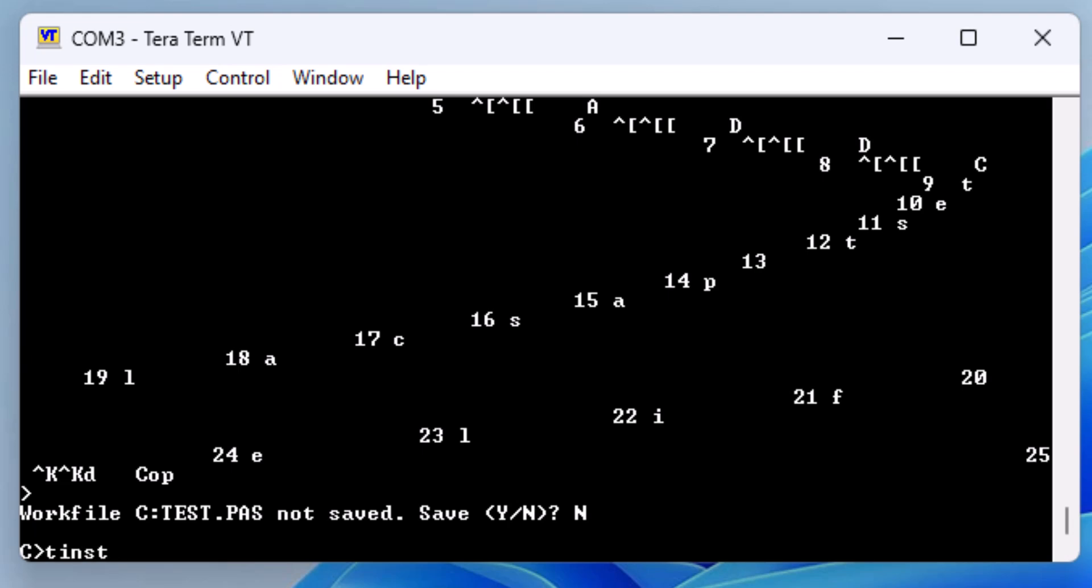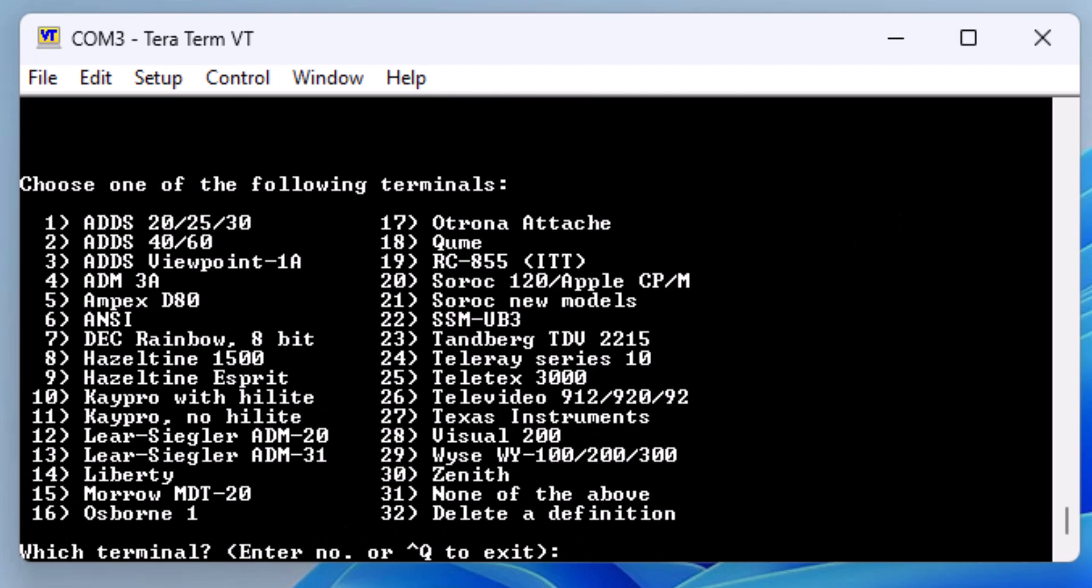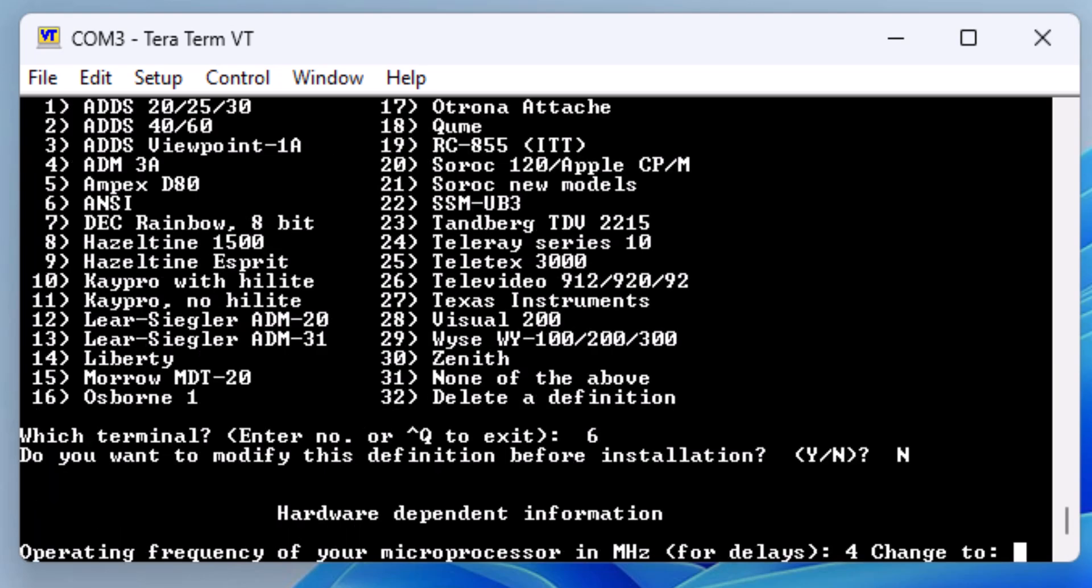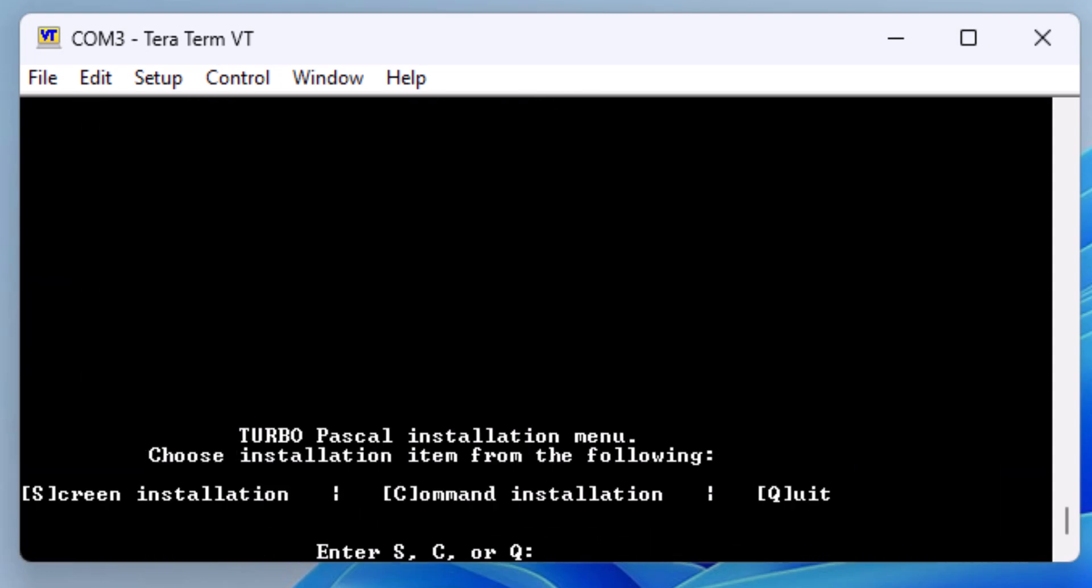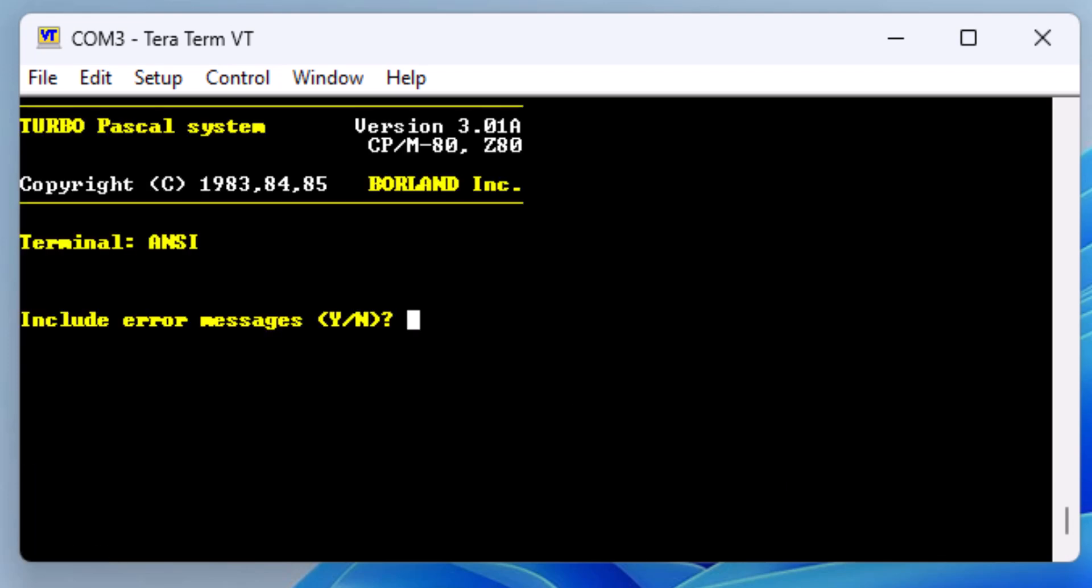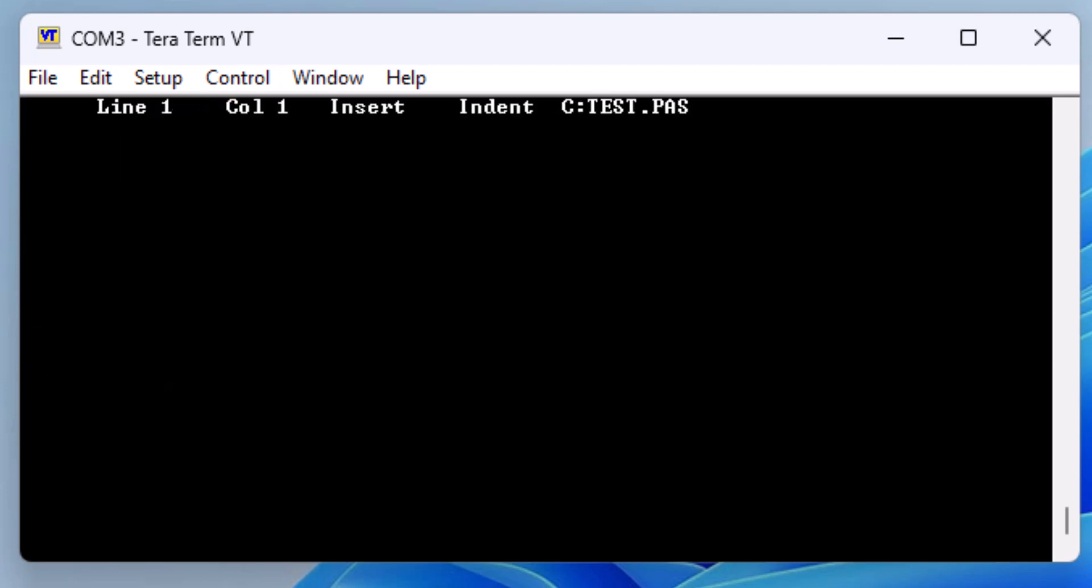We will use the tinst utility that we downloaded with Turbo Pascal. Selecting S for screen installation. Then we select option 6 for the ANSI-style terminals supported by our TerraTerm emulator. Now we restart Turbo, and already things look much better. Editing a test file, we can see that the terminal now provides full screen support.